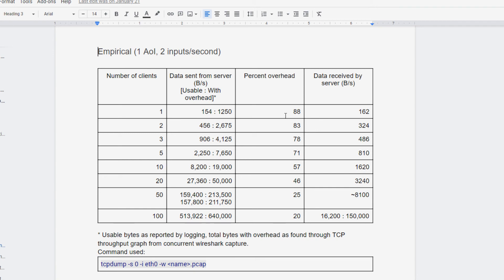So what we have here is me doing empirical testing to see if I send or if I have this number of clients connected to my server,